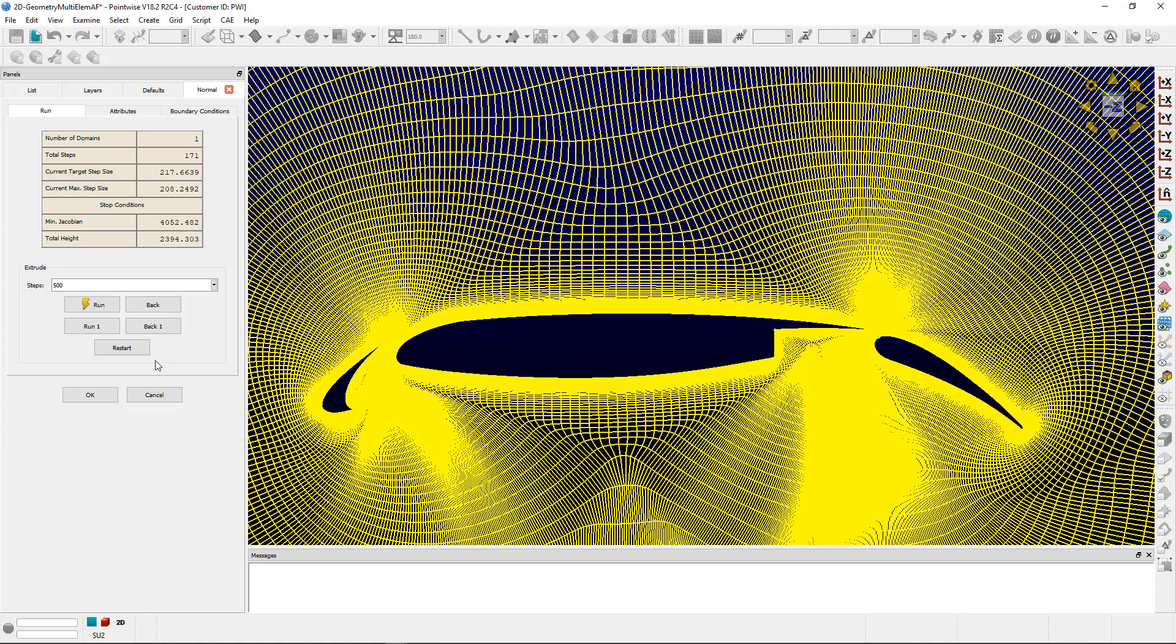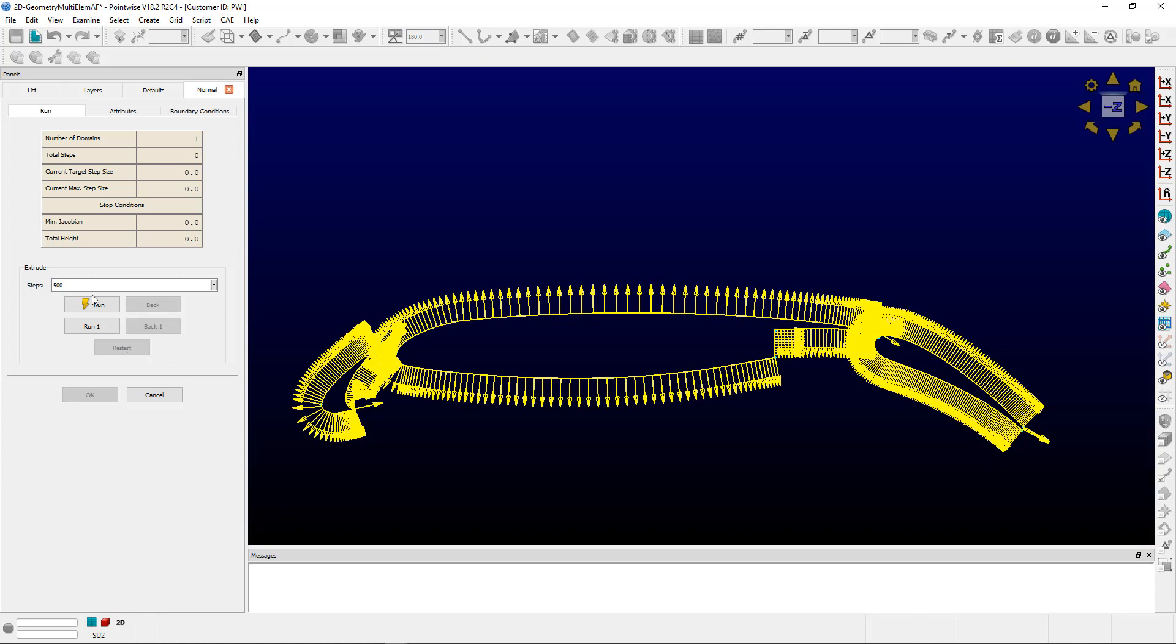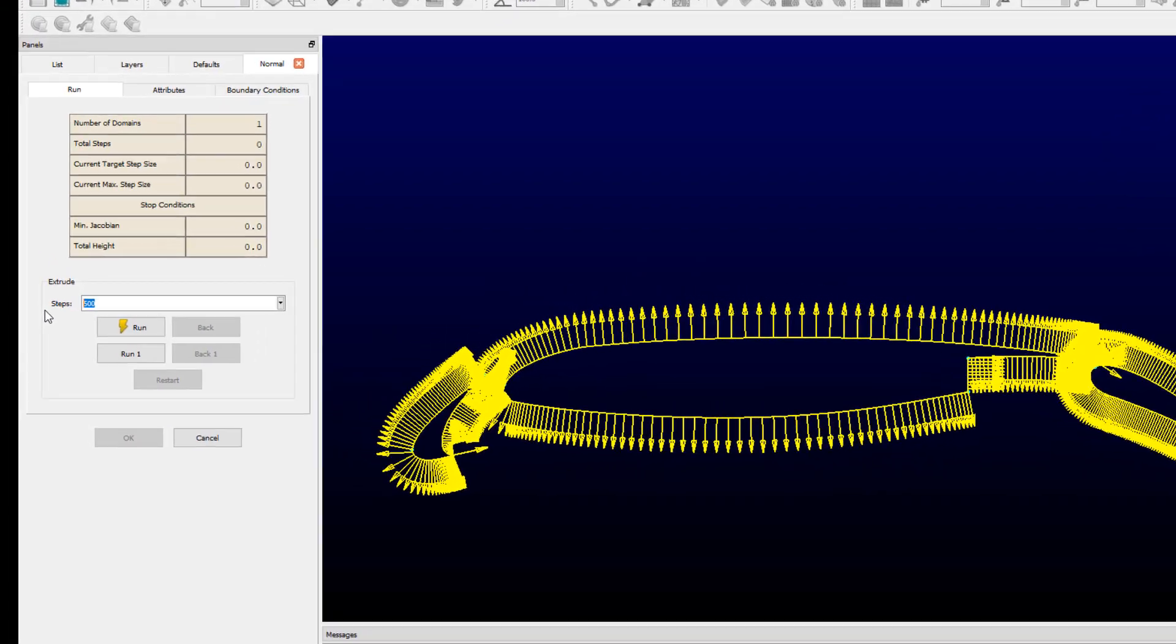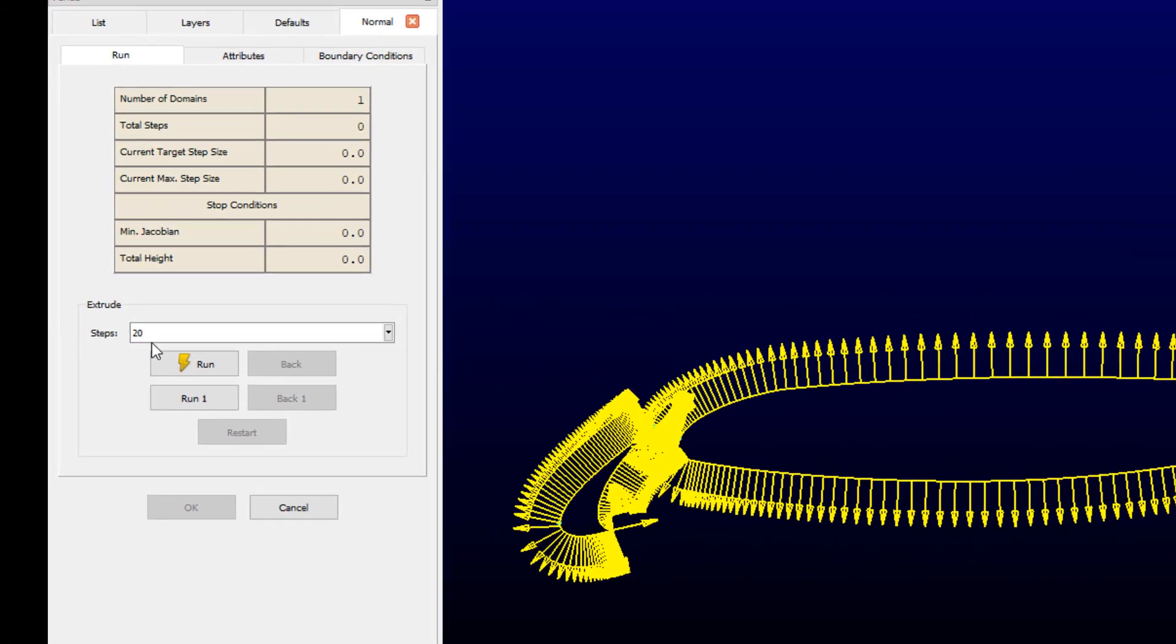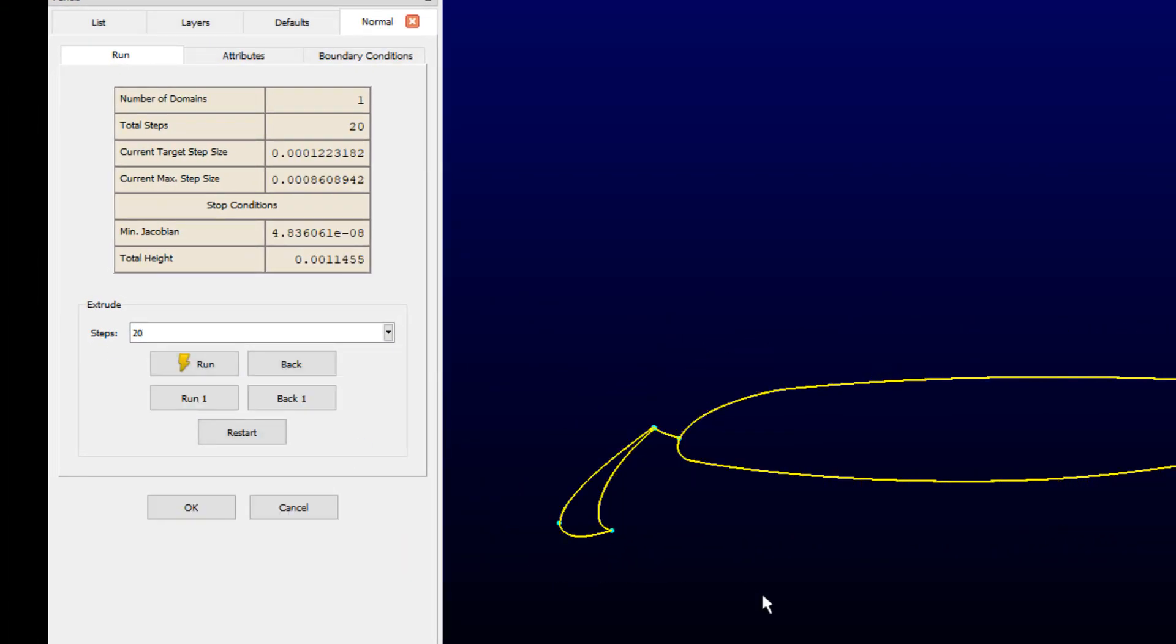We'll use the Restart functionality here to discuss a second type of extrusion methodology. So hit Restart, and that blows away the initial extrusion, single-pass extrusion we did. So what we're going to do now is run a multi-layer extrusion process.